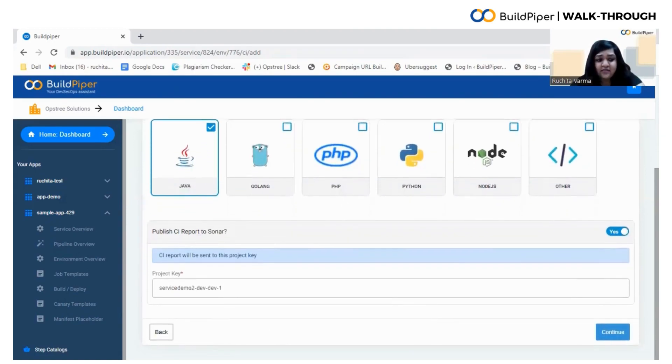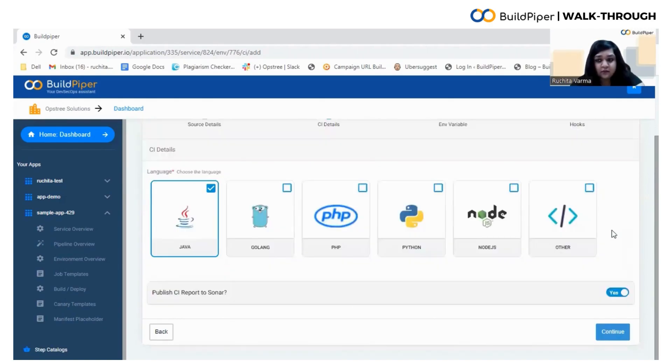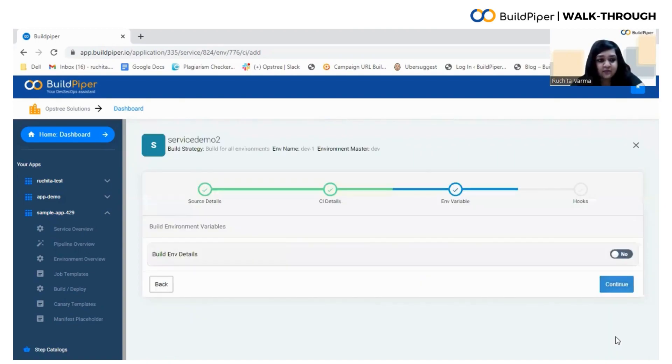For this, you need to specify the project key. Now, we'll move further by clicking on the Continue button.